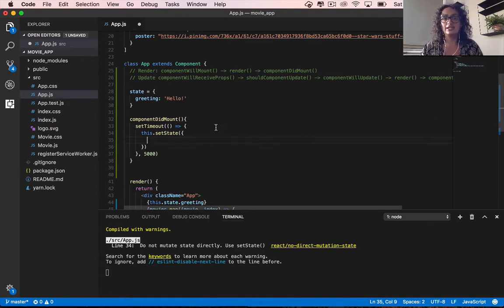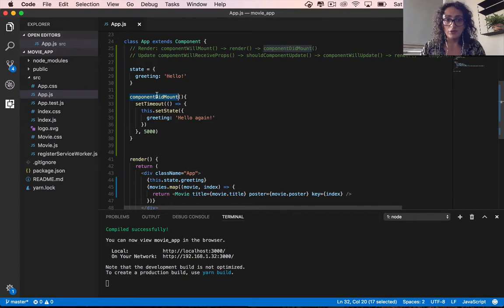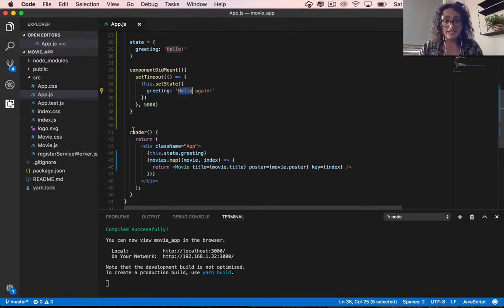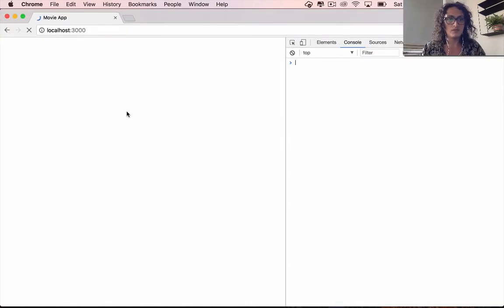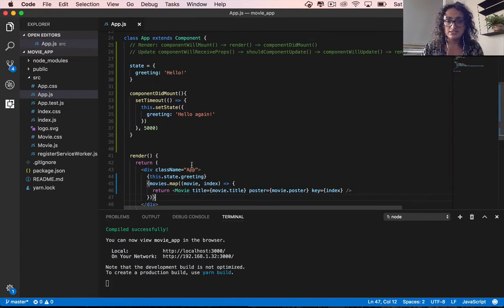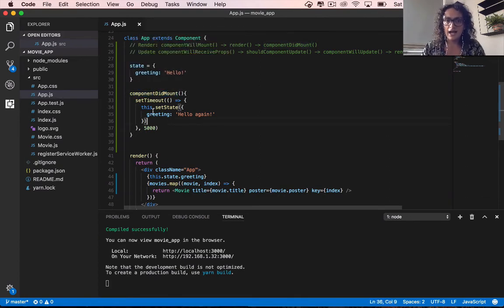Inside setState, we create the new state we want. I'll say greeting: 'hello again'. This means that in componentDidMount, I'm going to change the greeting inside the state to 'hello again'. If what I'm saying is true, the render function will get called again, so greeting here is going to change. Let's refresh — it says 'hello', then after five seconds it says 'hello again'. The difference is I'm now rendering greeting from state.